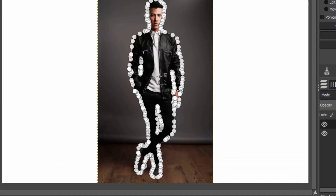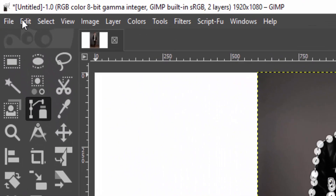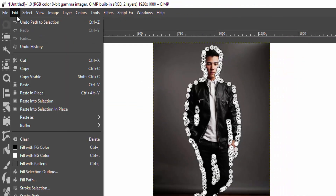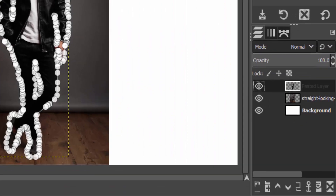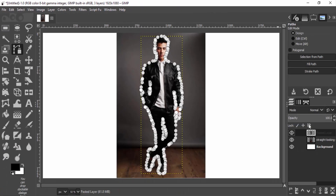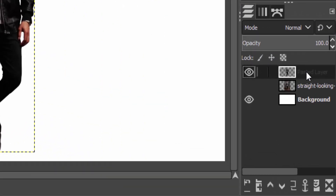Then right-click, select From Path, and go to Edit and Copy, and again go to Edit and Paste As New Layer. This will create a new layer with the subject without any background. You can see there is no background in this new layer — I'm going to name it as 'pop out'.